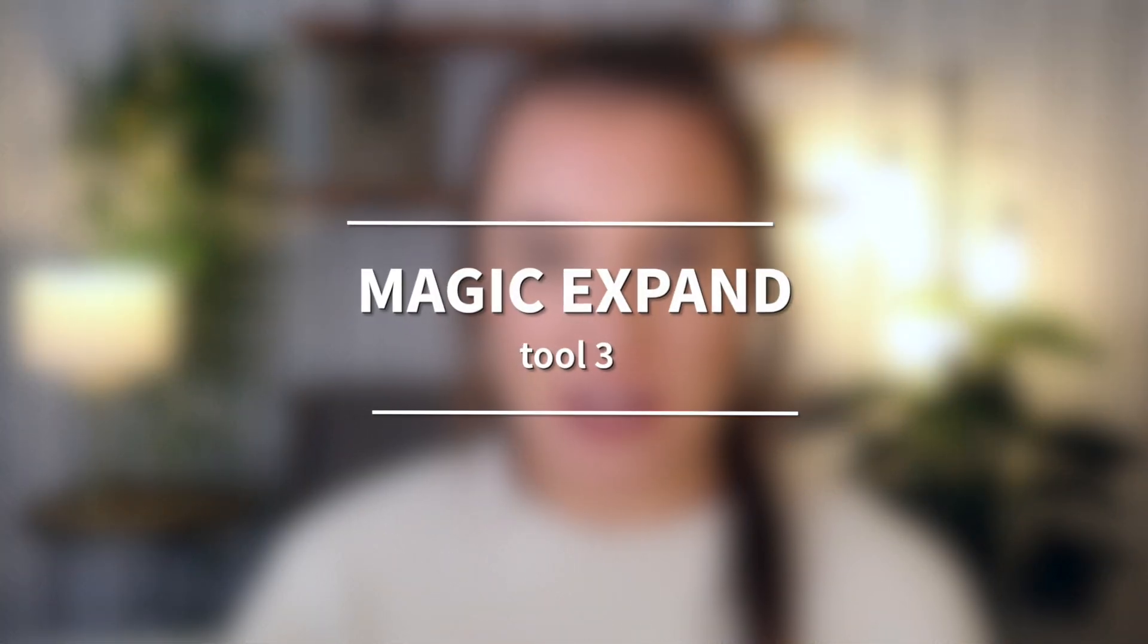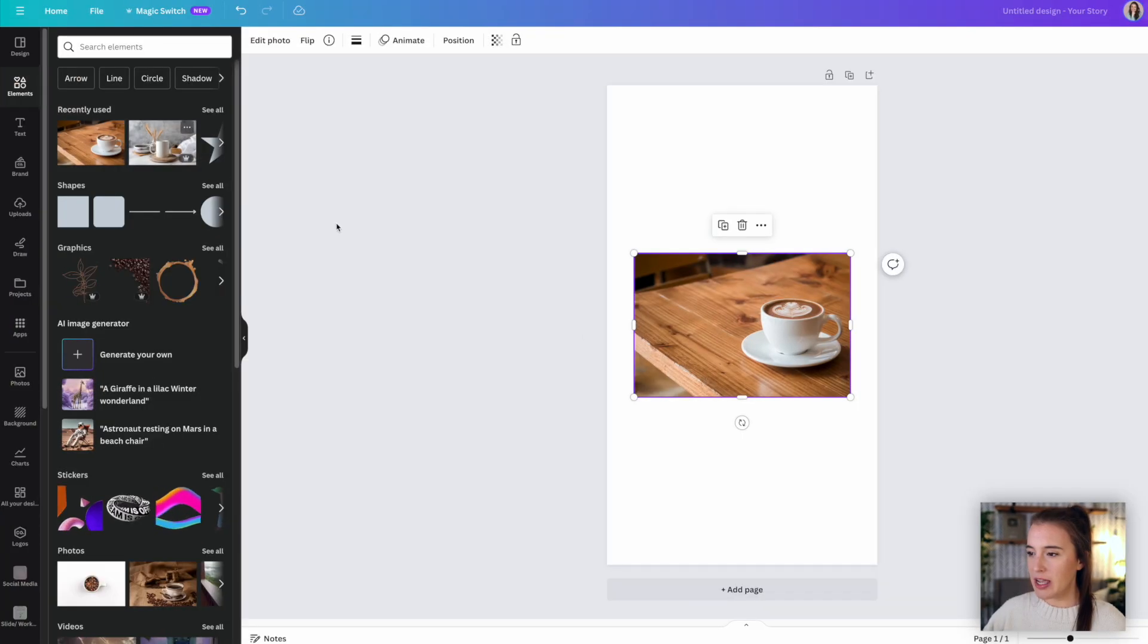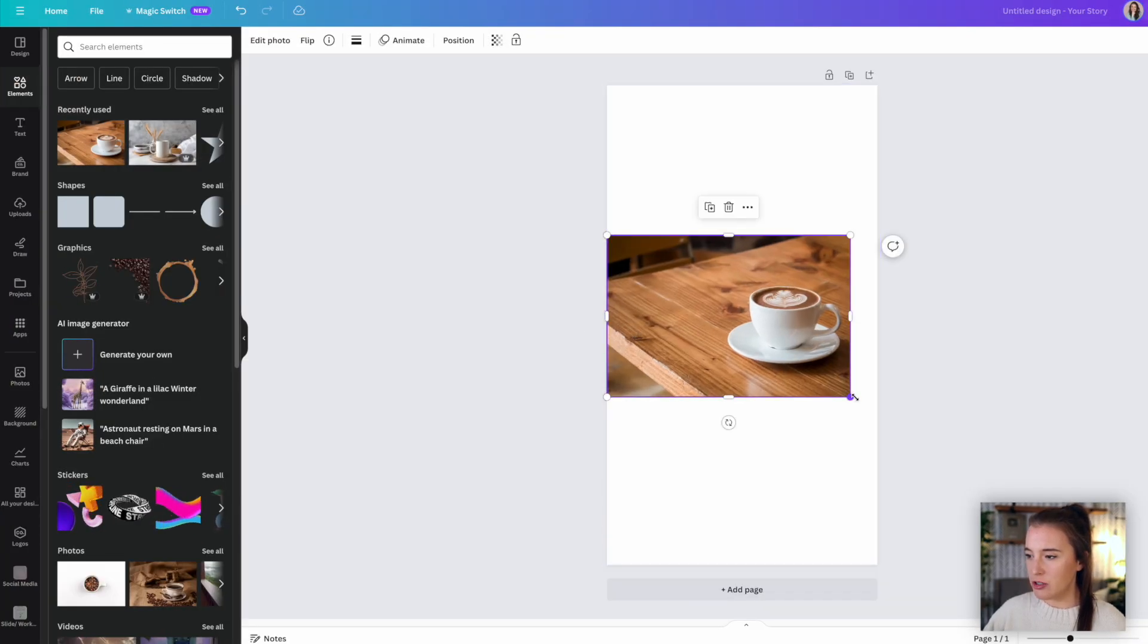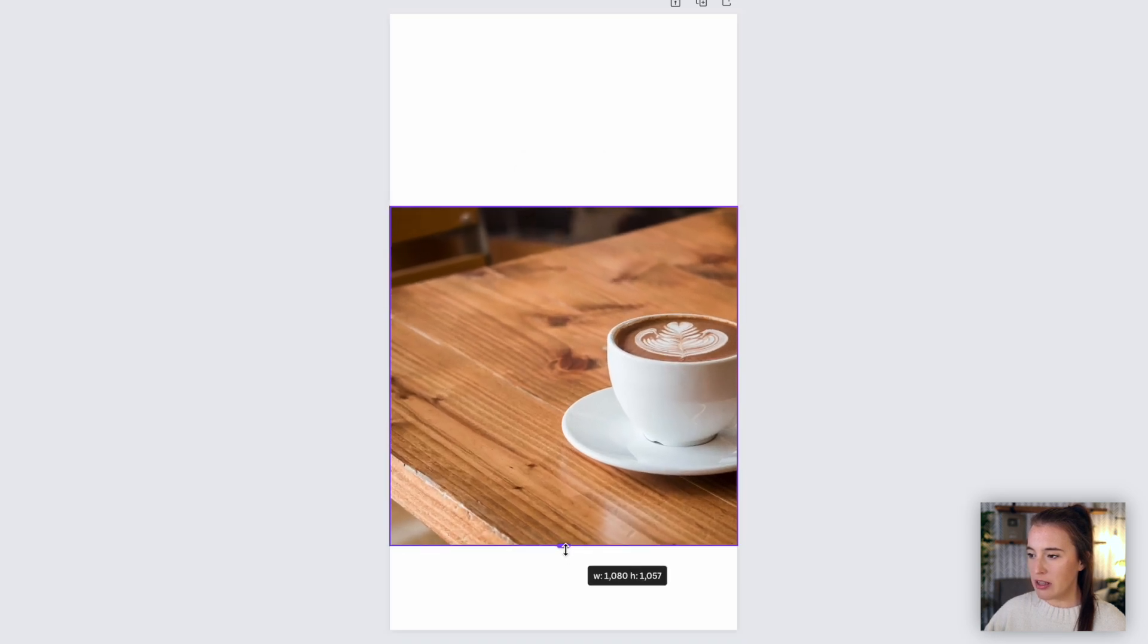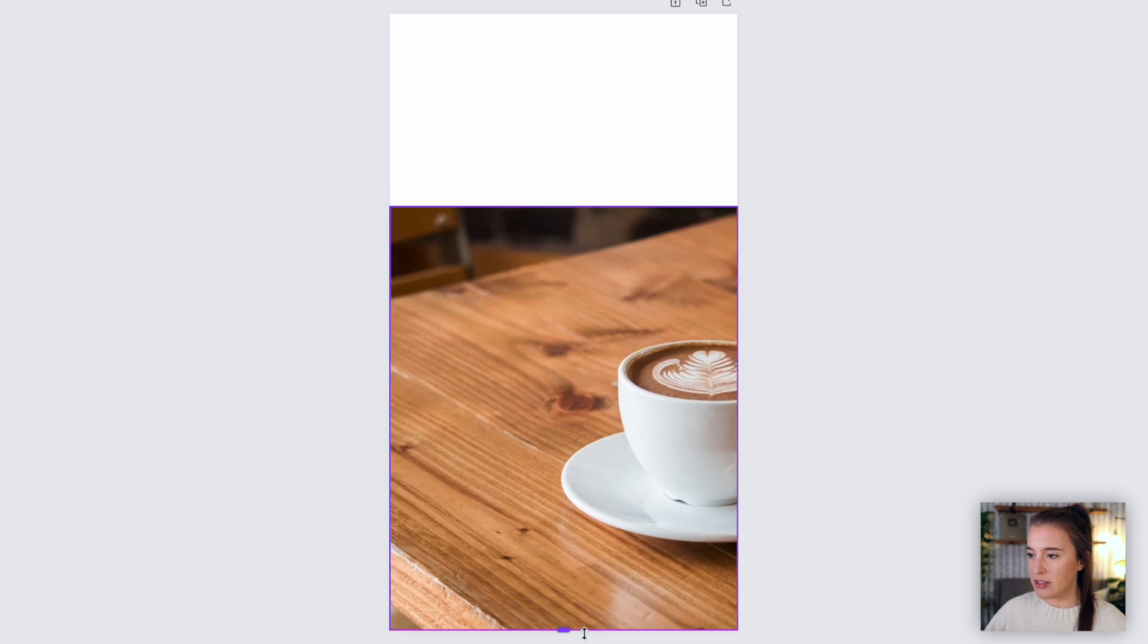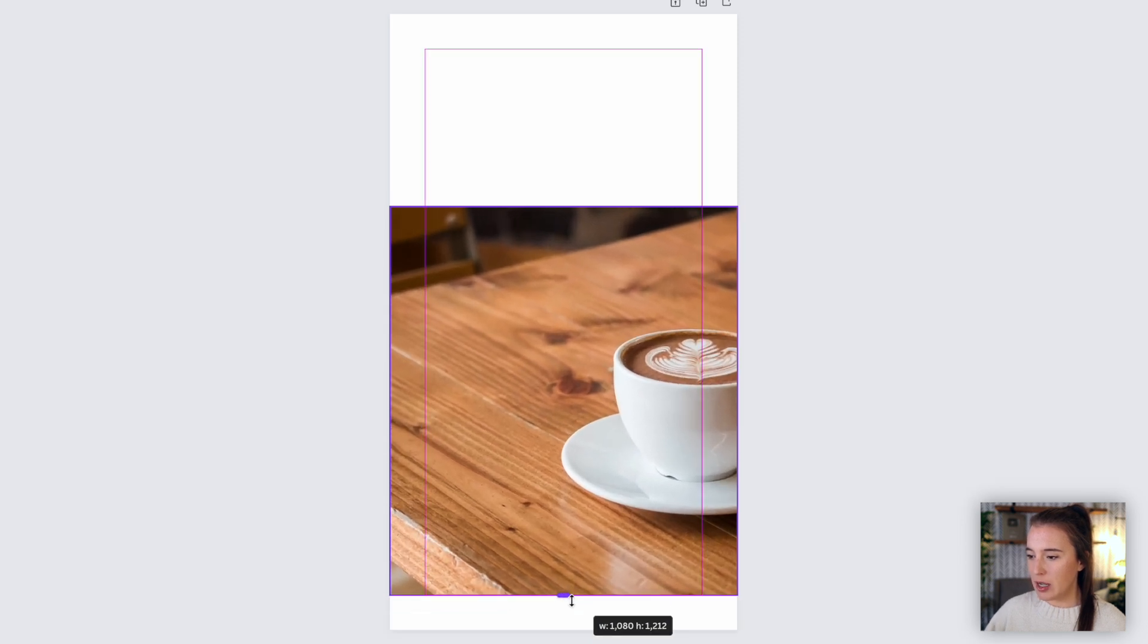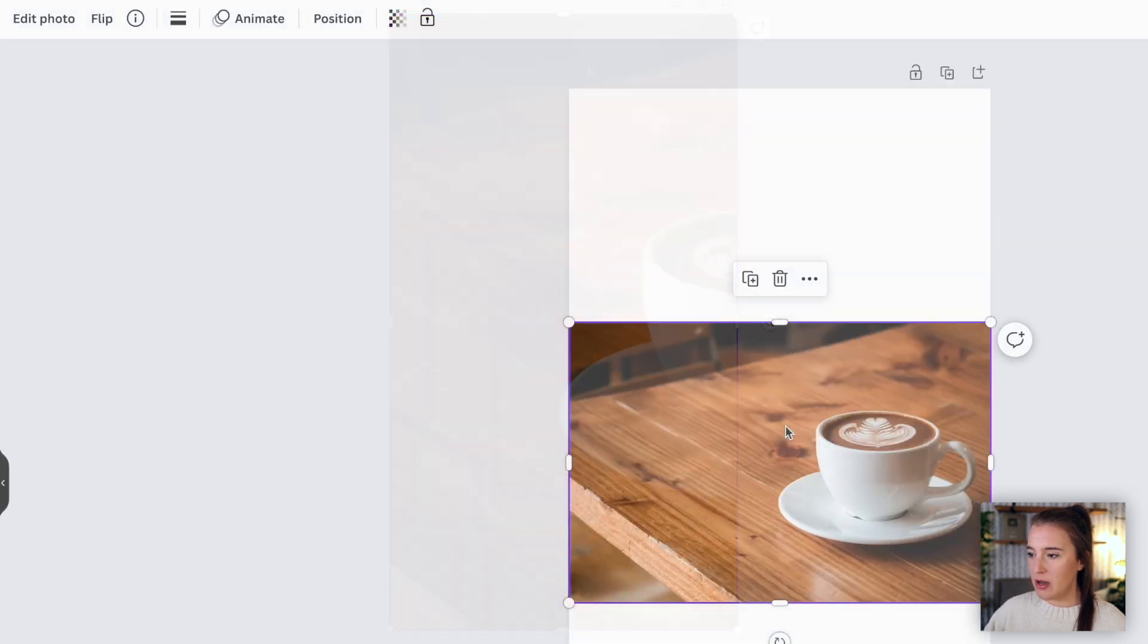Moving on to tool number three, which is called Magic Expand. So we can use Magic Expand with a photo. Let's add again this coffee cup image. And before, if I was working with an Instagram story size canvas, but I had a horizontal photo like this, it would be really frustrating because I can't just click to expand the photo without it being cropped off to fit the canvas size. So if I'm wanting this photo to take up the whole canvas size, I'm going to have to be okay with a lot of it being cropped out.